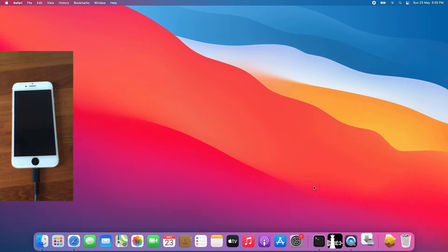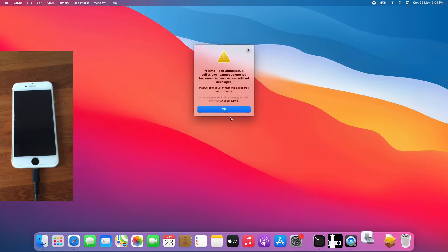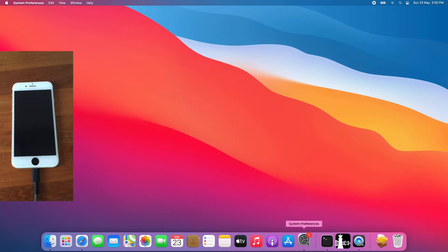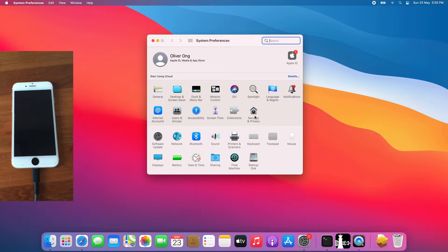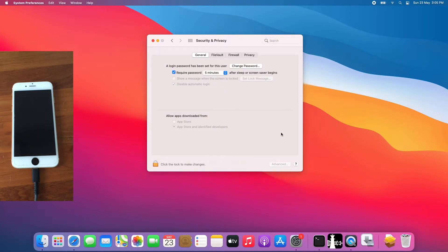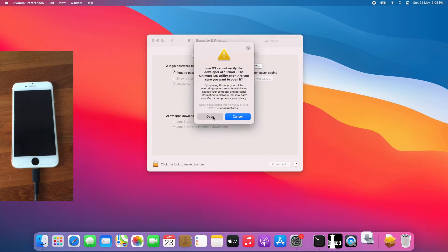Click OK, go to system preferences, go to security and privacy, click open anyways, click open.